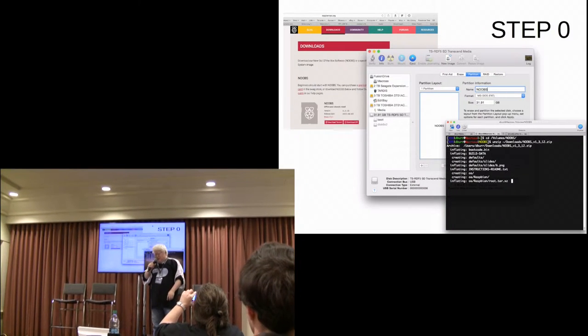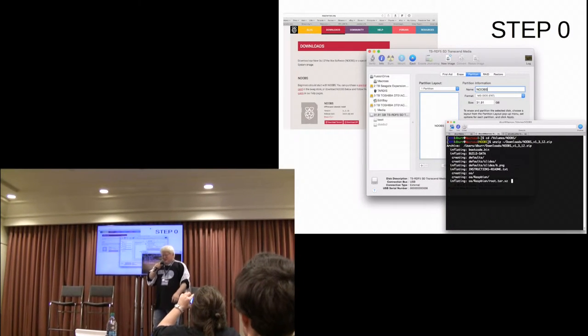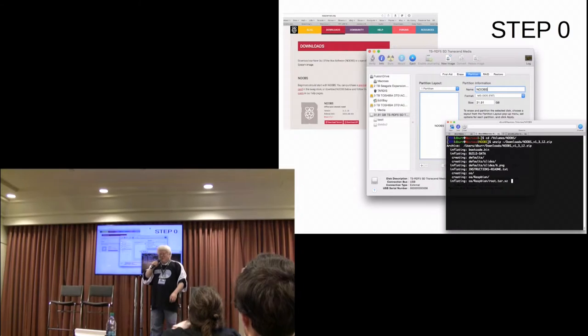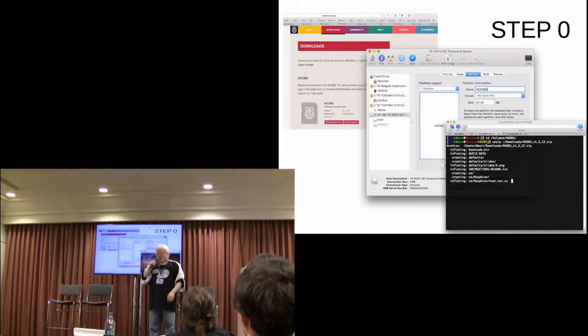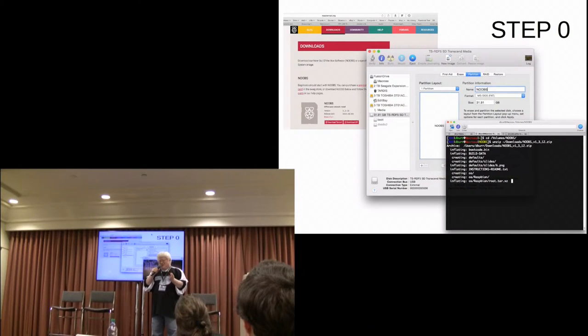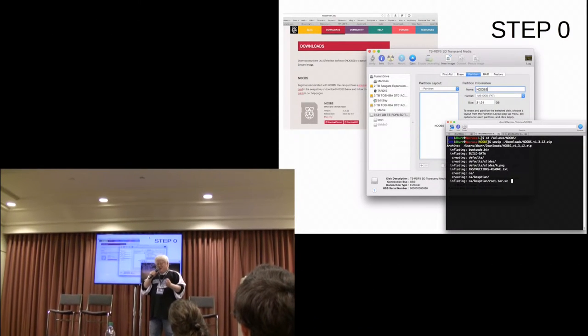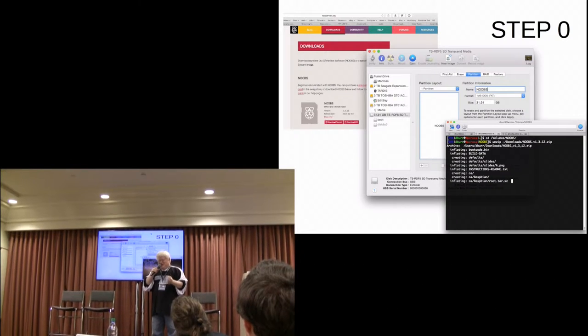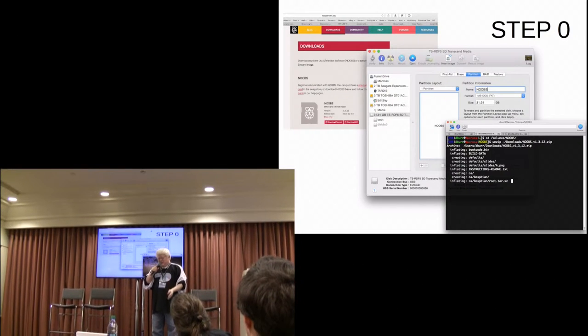So step zero, install Noobs. If you bought your Pi with a SD card, you probably have this stuff already. If not, go to RaspberryPi.org, download it, put on the SD card. Pretty easy for you to install on the site.